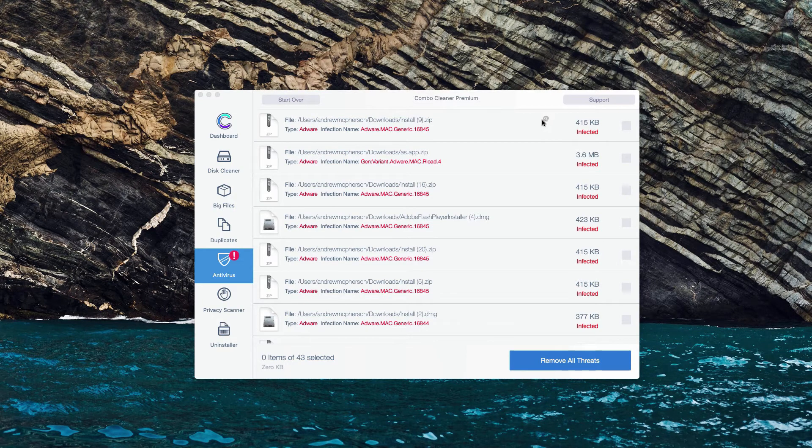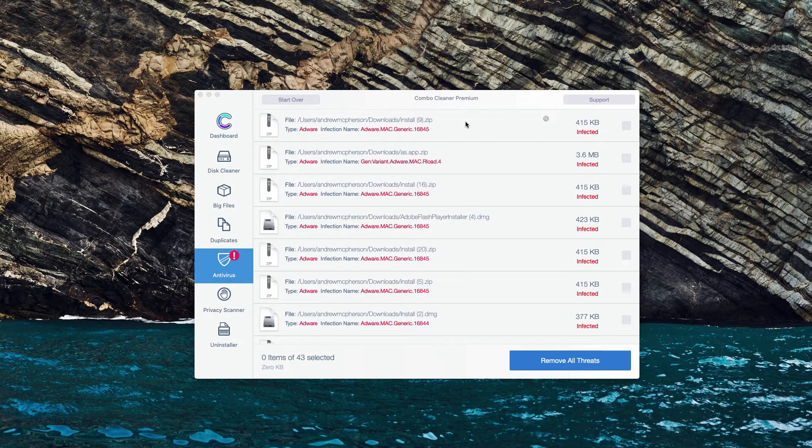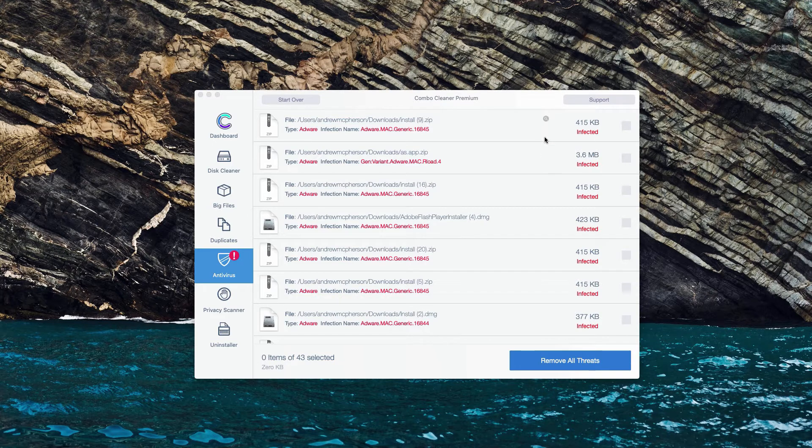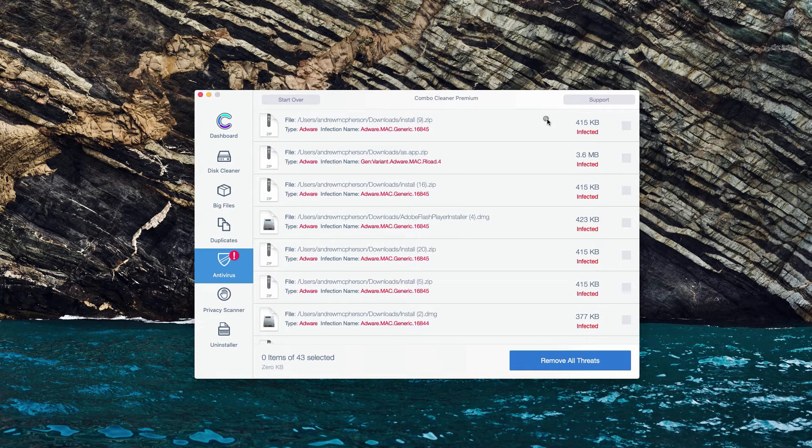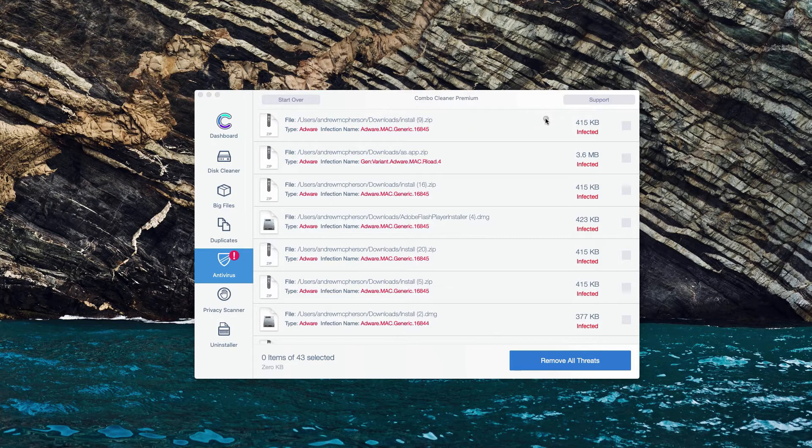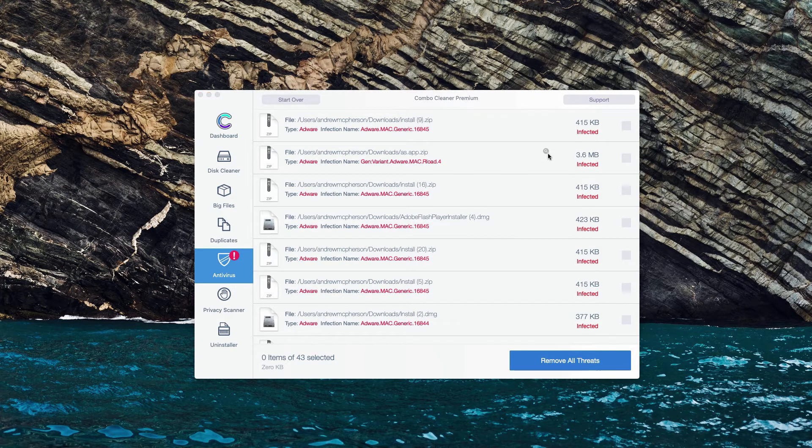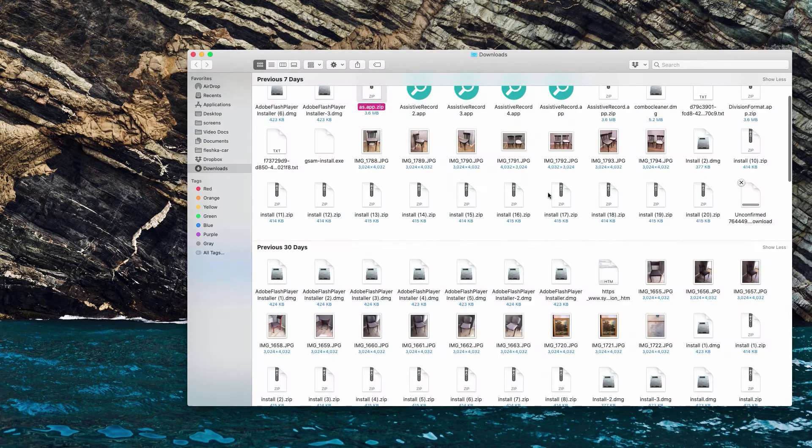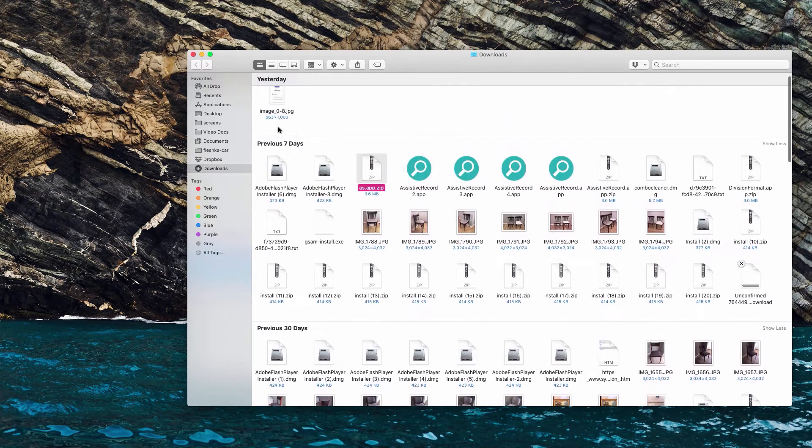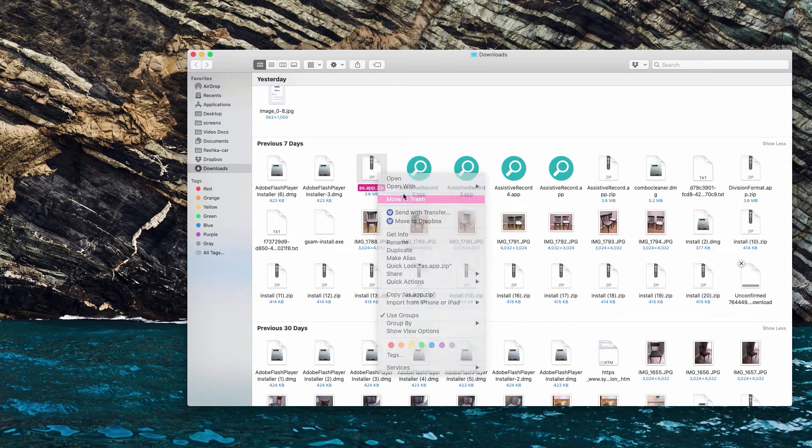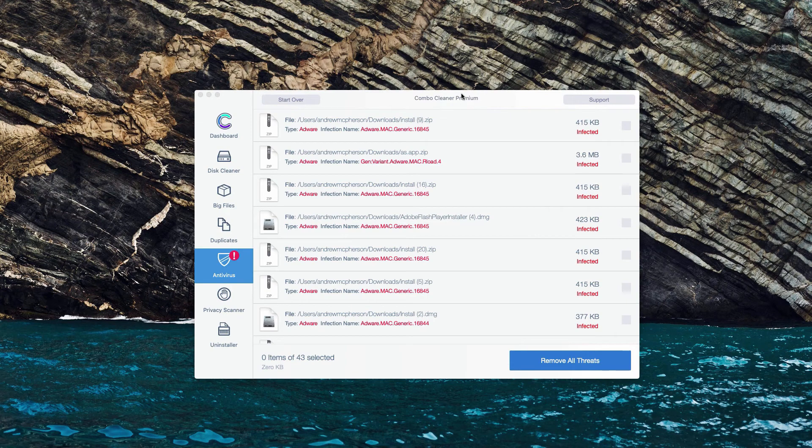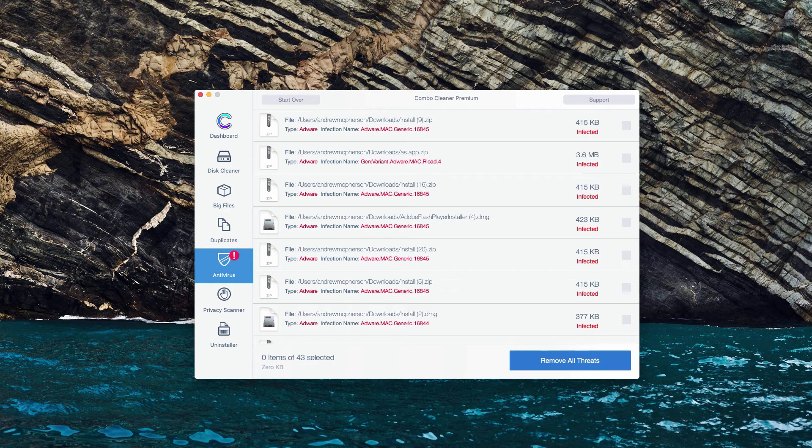In the same manner, you may do with other infected items. Click show in Finder, then you will be able to see that specific threat in Finder and remove it manually, or of course you may perform the removal automatically with the premium version of the program.